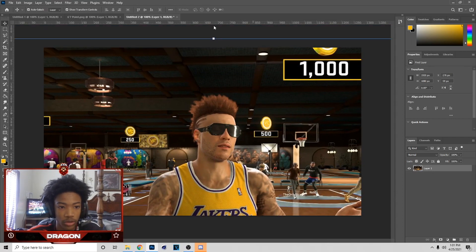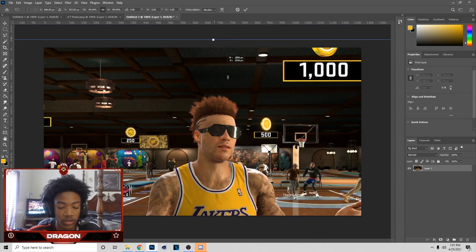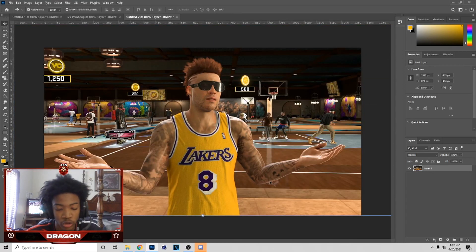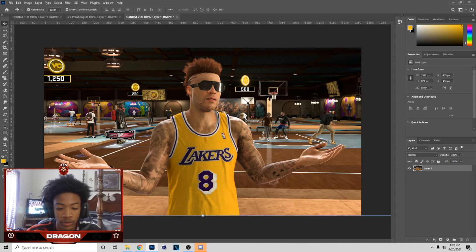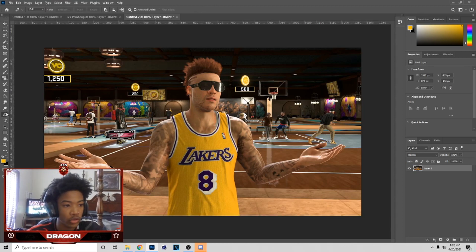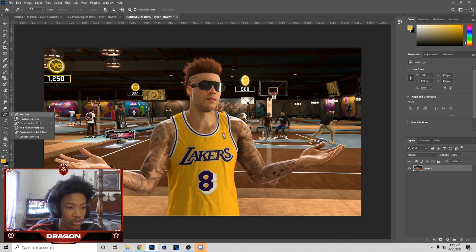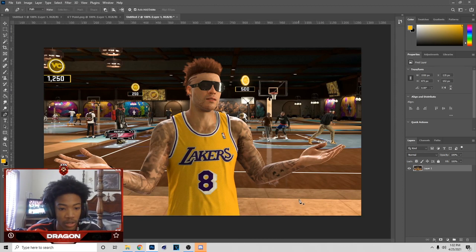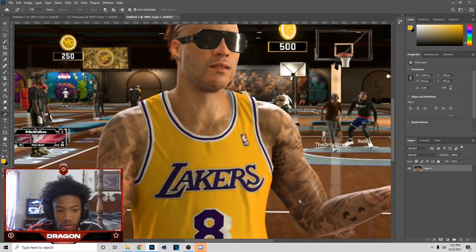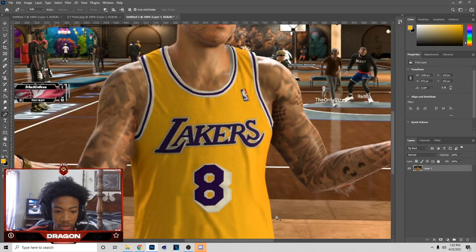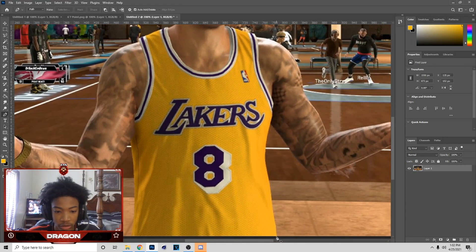Now what you want to do is minimize this screenshot. I minimized mine about to this side. Now what you want to do is go to the Pen tool — you can also hit P on your keyboard as a shortcut to the Pen tool.